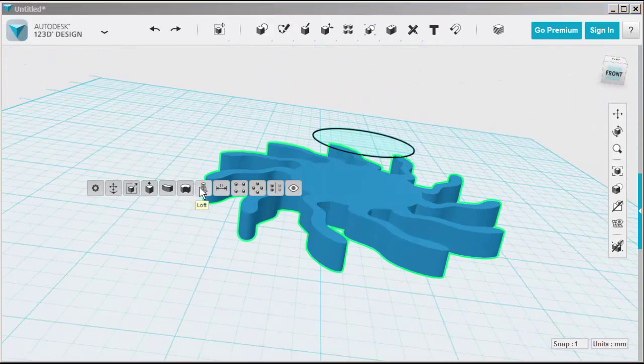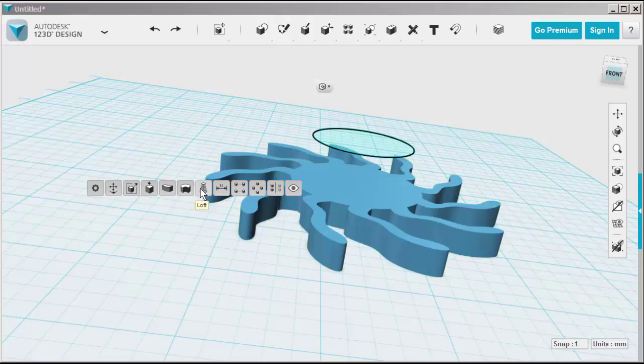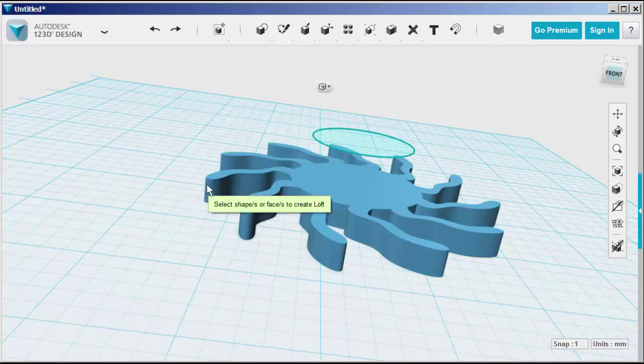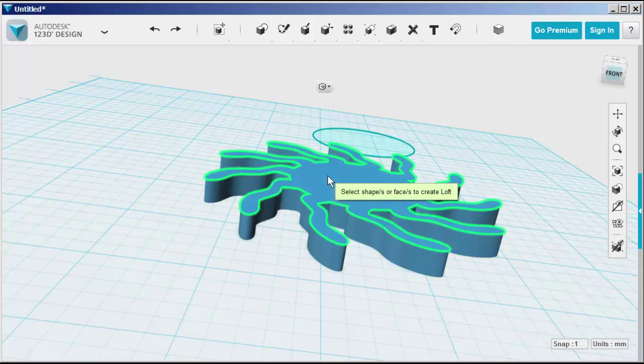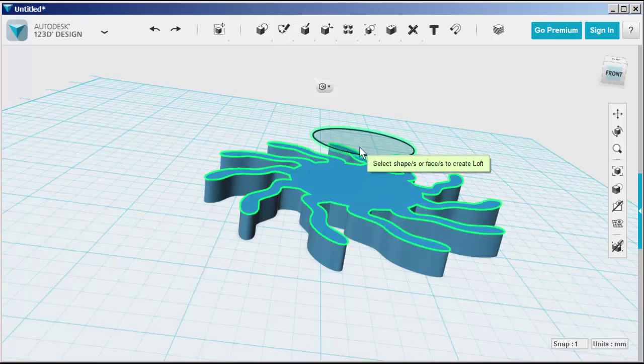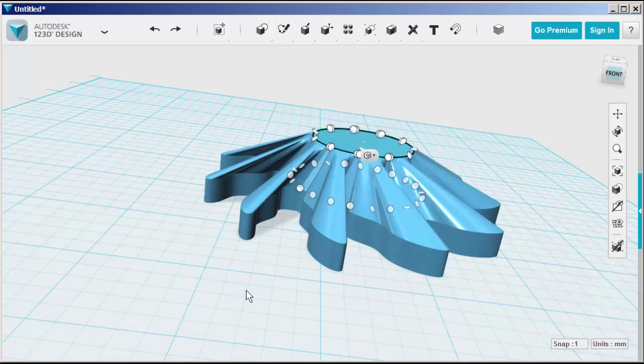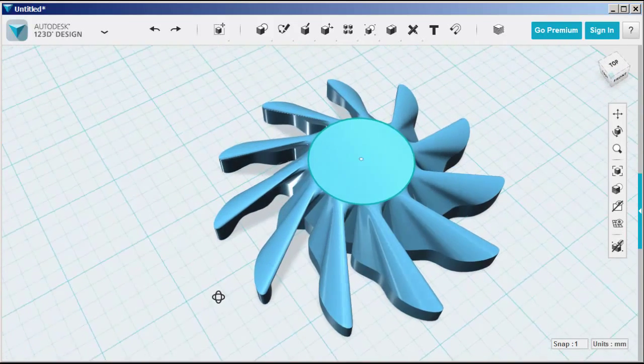Click loft. Looks like I'll need to select that again. And it lofted.